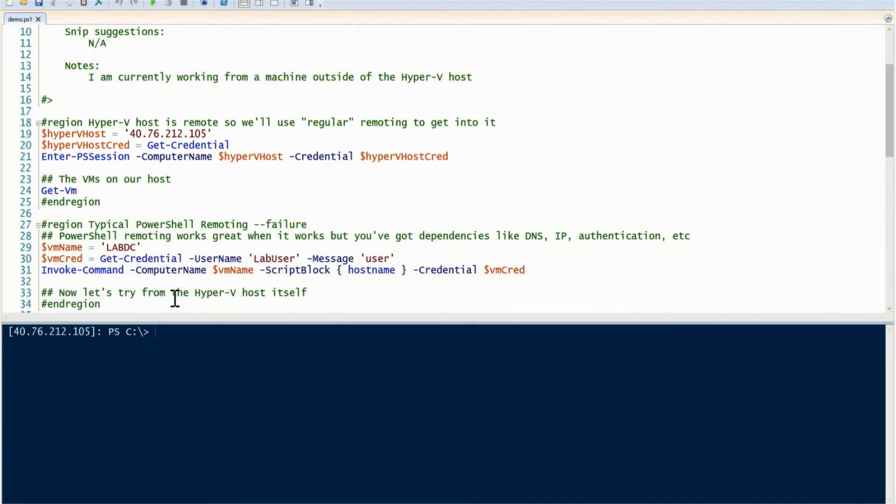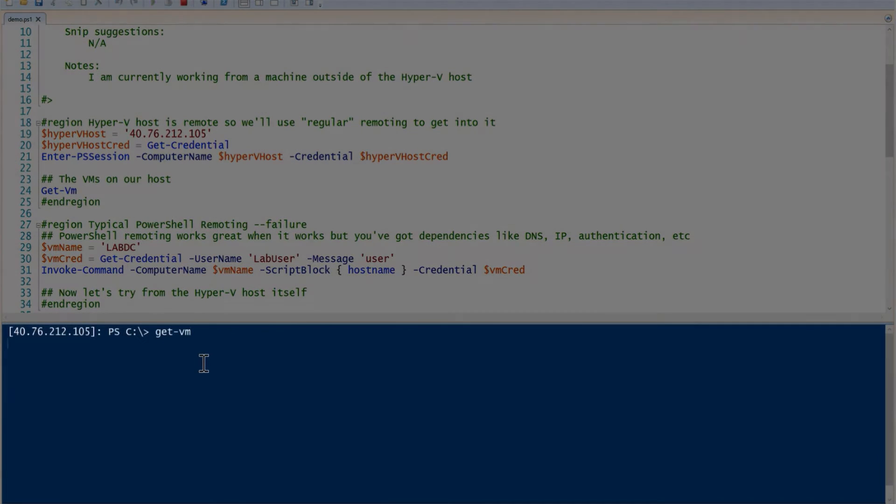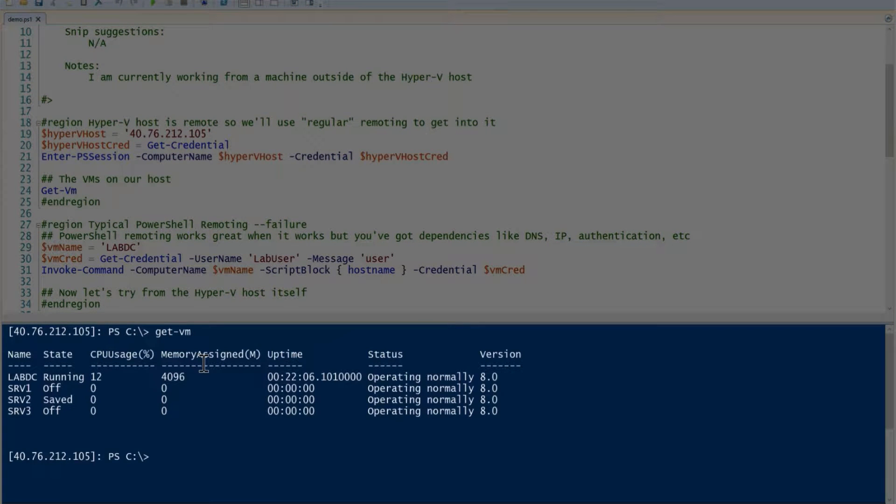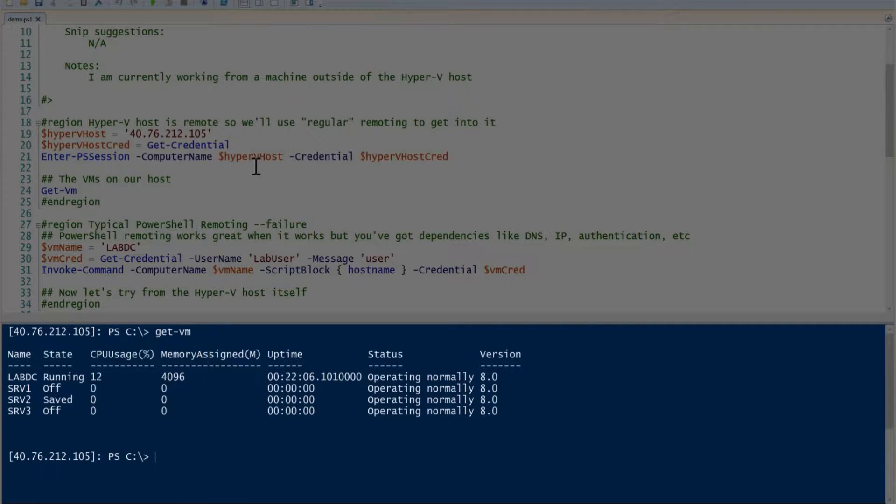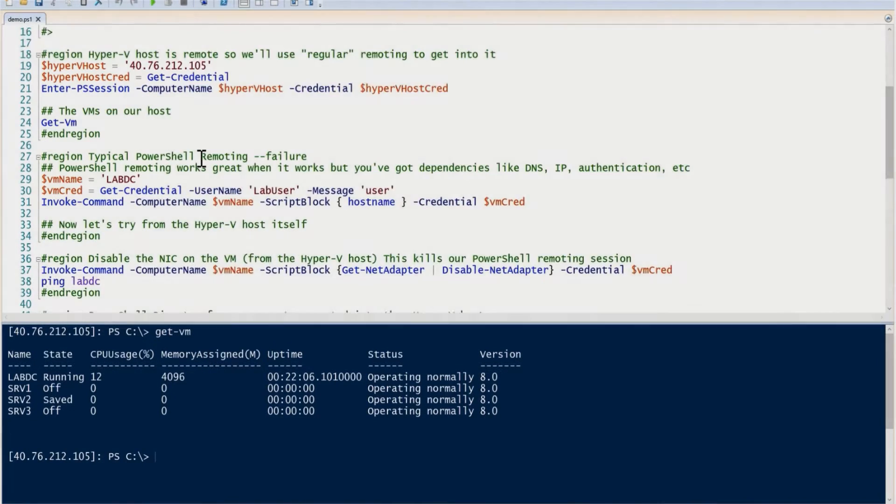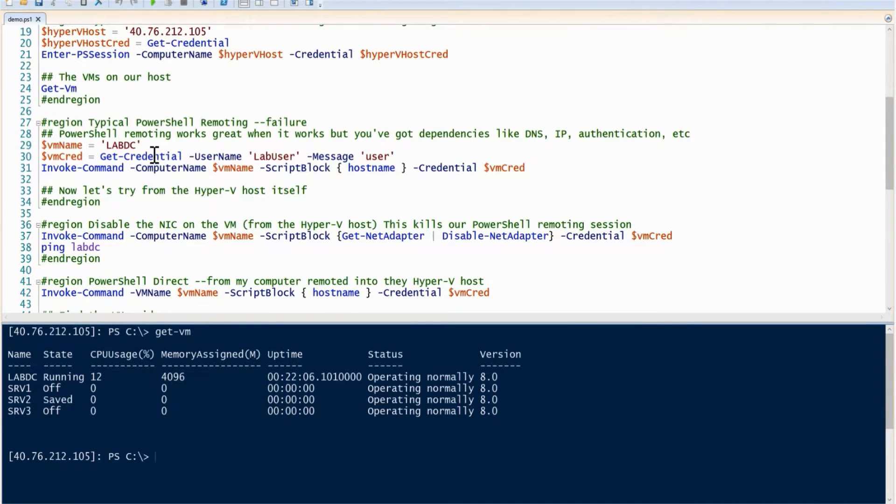Let's just see the VMs that are currently available on my Hyper-V host. I have one called labdc that's running. That's the one we're going to run the remote commands on.